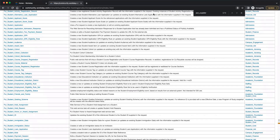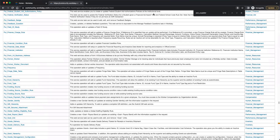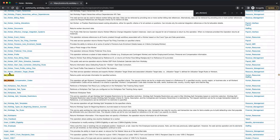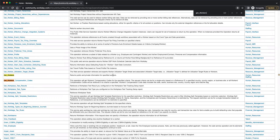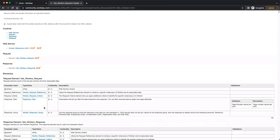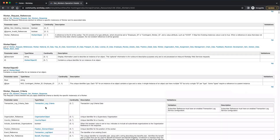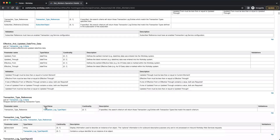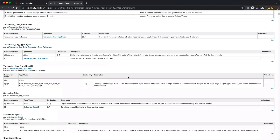A very common web service is Get Workers — this is for fetching employee data out of Workday. If you click on it, it shows what the request is and what the response looks like. In the response you get all such kinds of data.